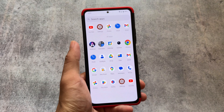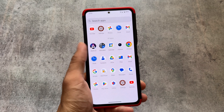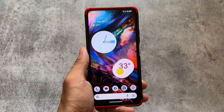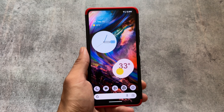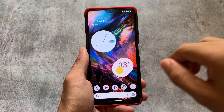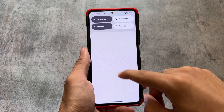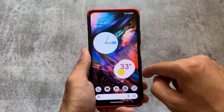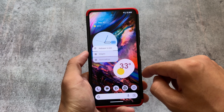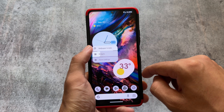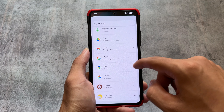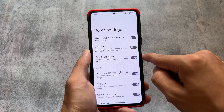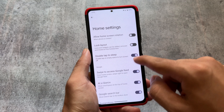This is the only CAF-based custom ROM which is actually working perfectly fine and is updated almost regularly. It's available for only a few devices but it's quite worthy. We are talking about AOSPA, which is basically Paranoid Android. If you've heard about this custom ROM, it's one of the most famous ones out there which you can install on a device if your device supports it.